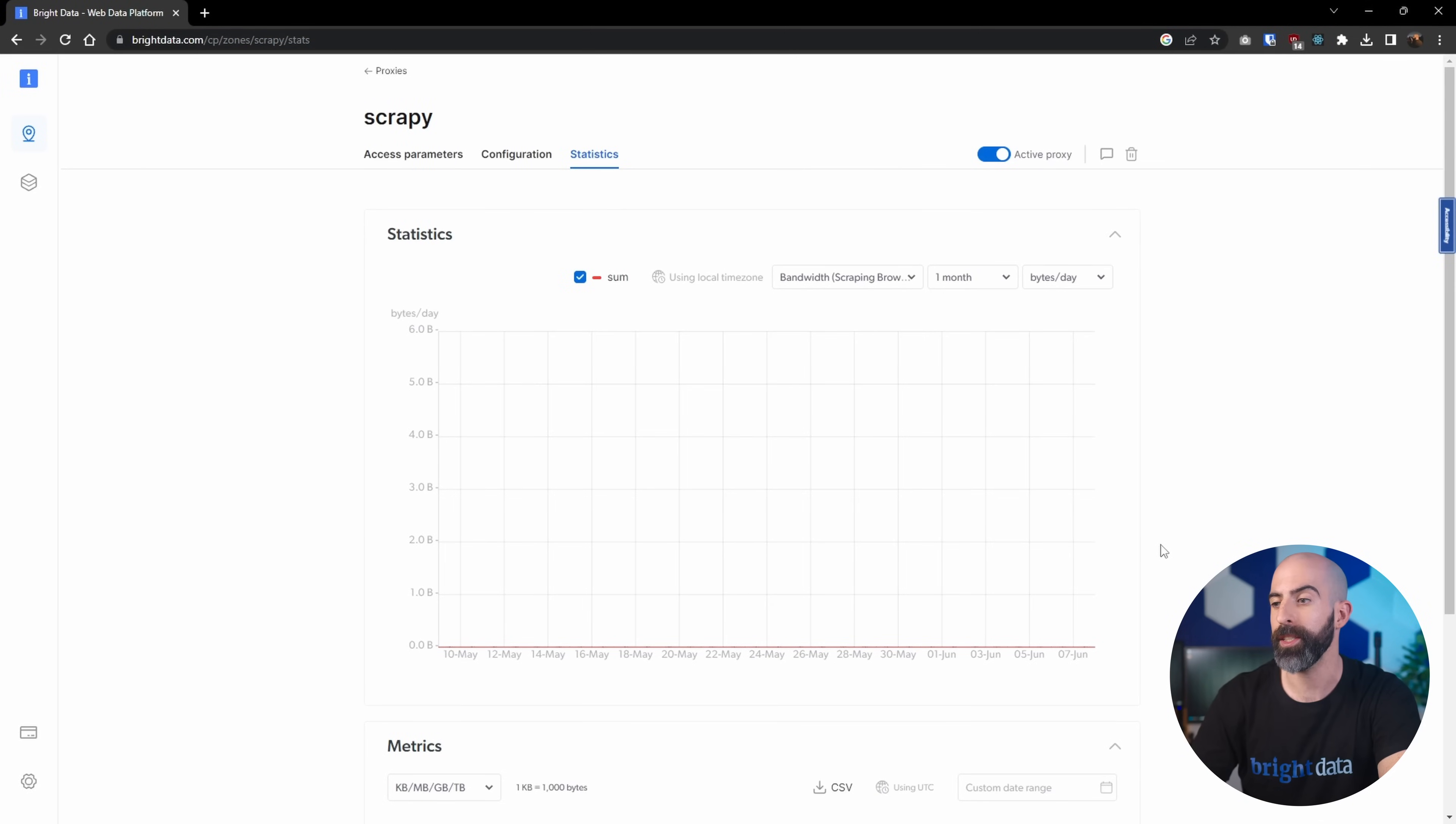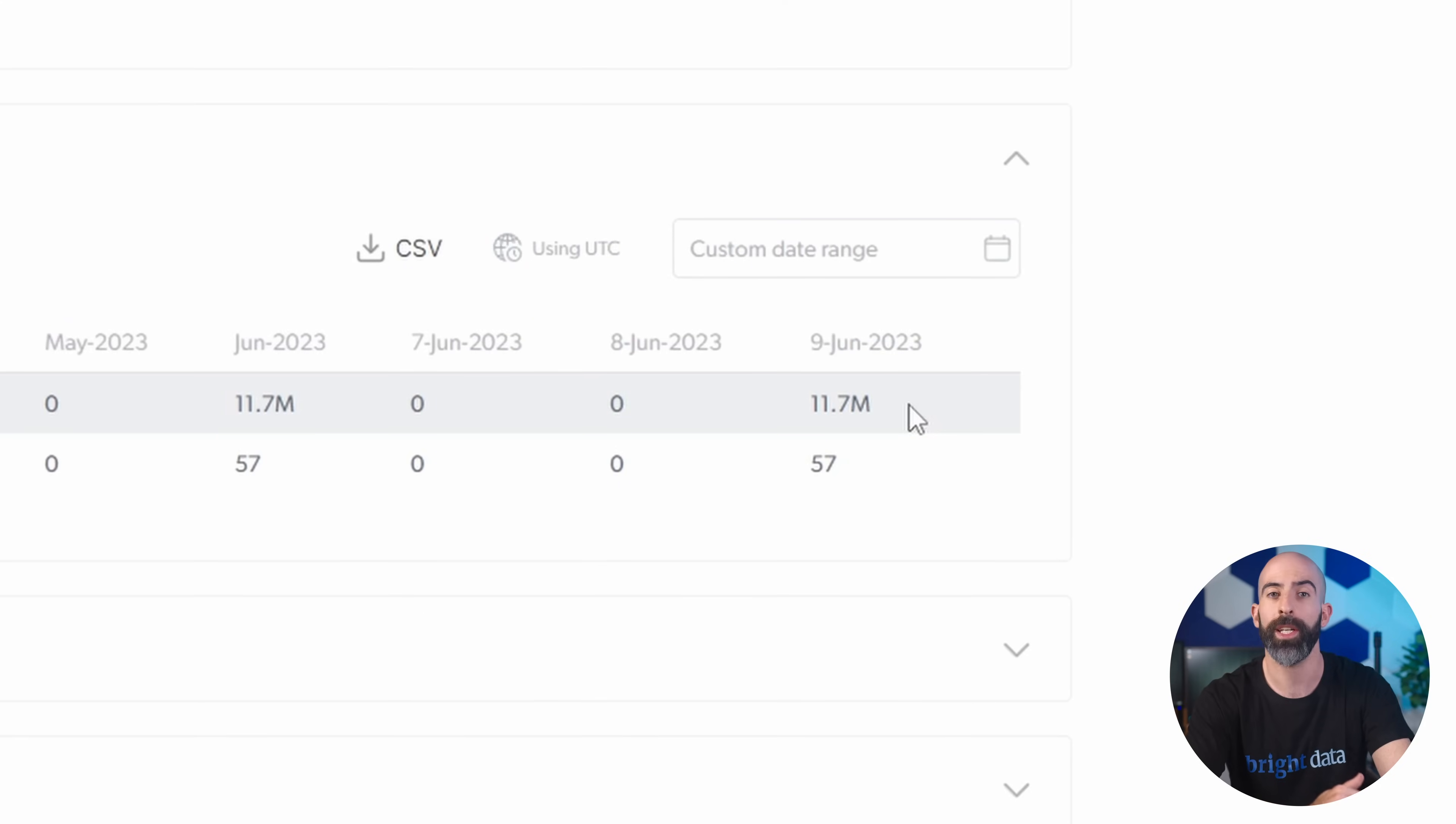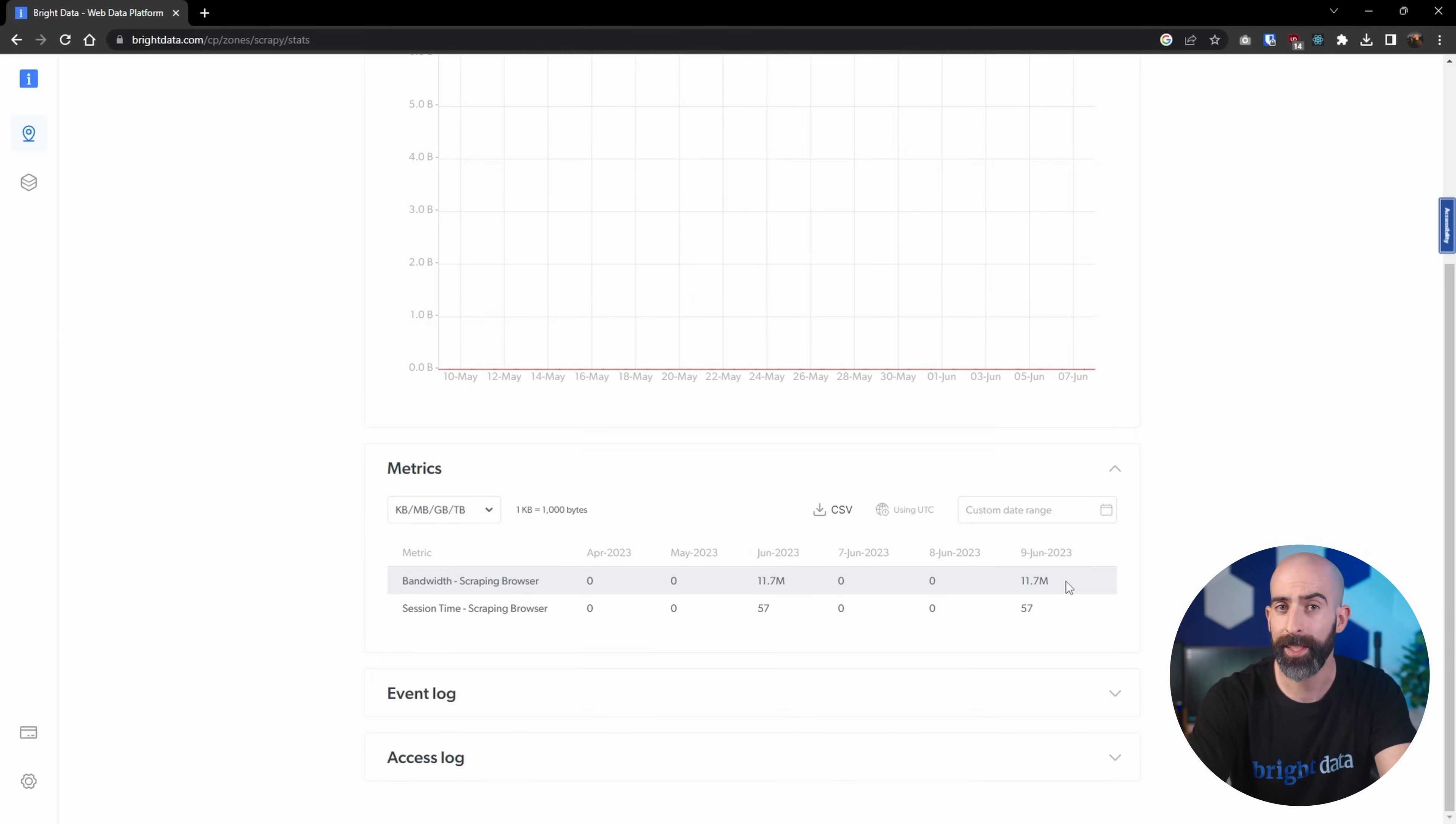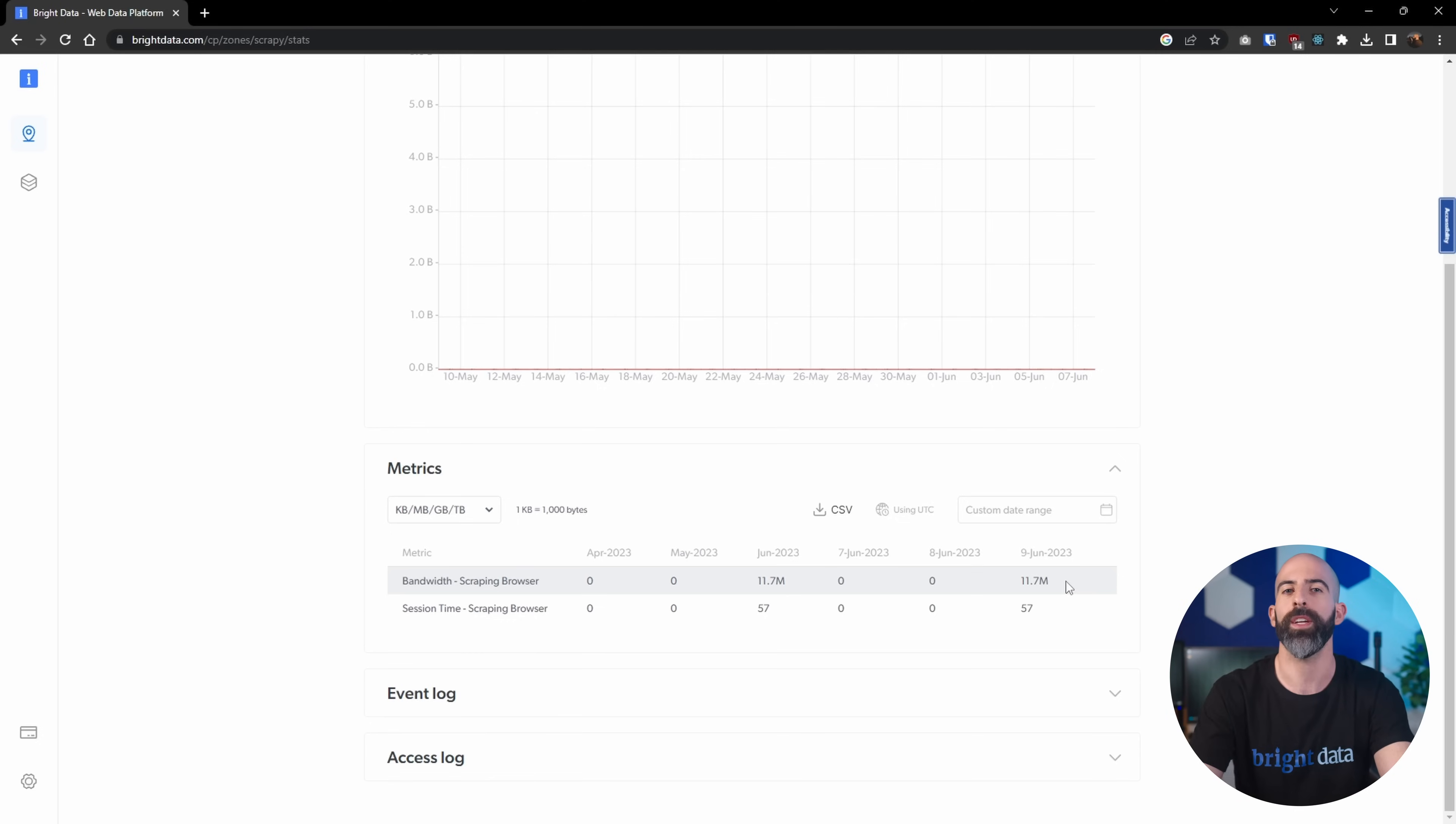Going back to our scraping browser under statistics, you can see that we've only used 11.7 megabytes, which essentially cost us pennies. This is an extremely efficient way to get any data you want from any website, no matter if it requires user interaction or if there's no API. We'll see you soon.